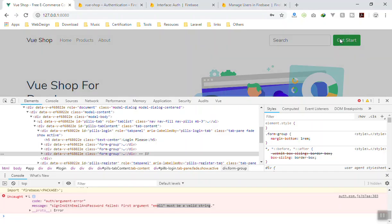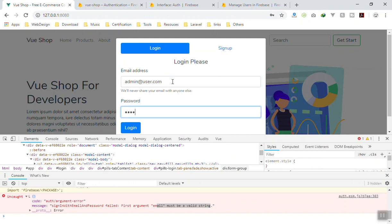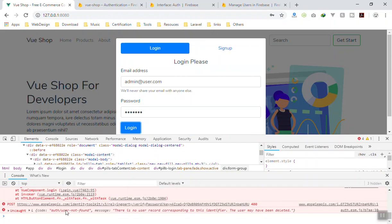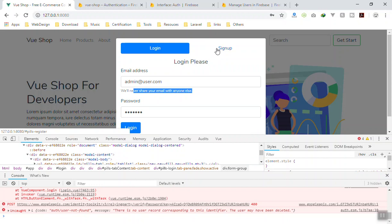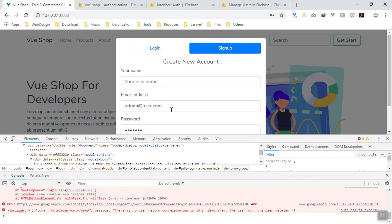Now when the user types something it will update those data properties. This time I don't have to refresh the page. Let's say we try 'admin@user.com' — I know this doesn't exist in the database — with a password. I click login and I get the error: 'user not found'. You can display those errors on screen. For now we won't work on validation; we'll discuss that in a future video.